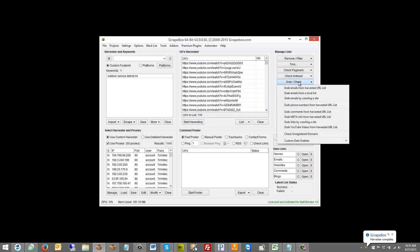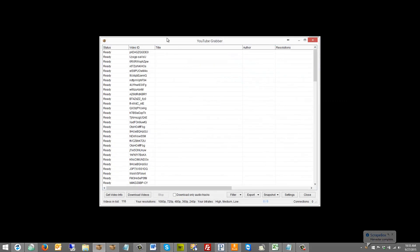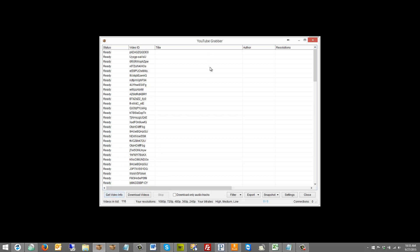We're going to go to grab/check here, and then go to grab YouTube videos from harvested URL list. It's going to pull in. You'll see status here and then you'll see the video ID. There's a few different things going on here. We can get video info, which is going to give us like title and so on, and then we can actually download the videos themselves, and we can download only audio tracks from the videos if we want.